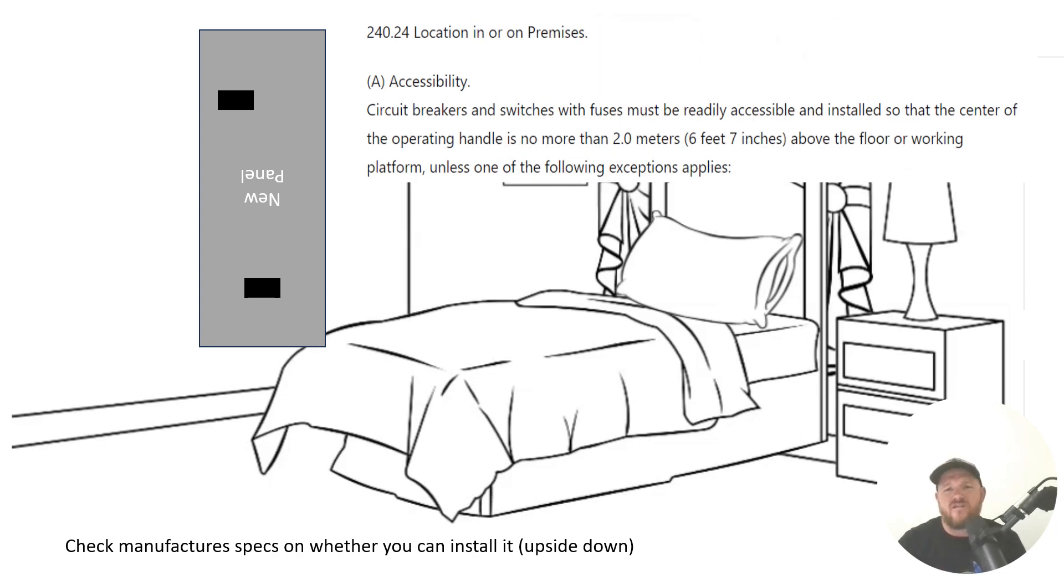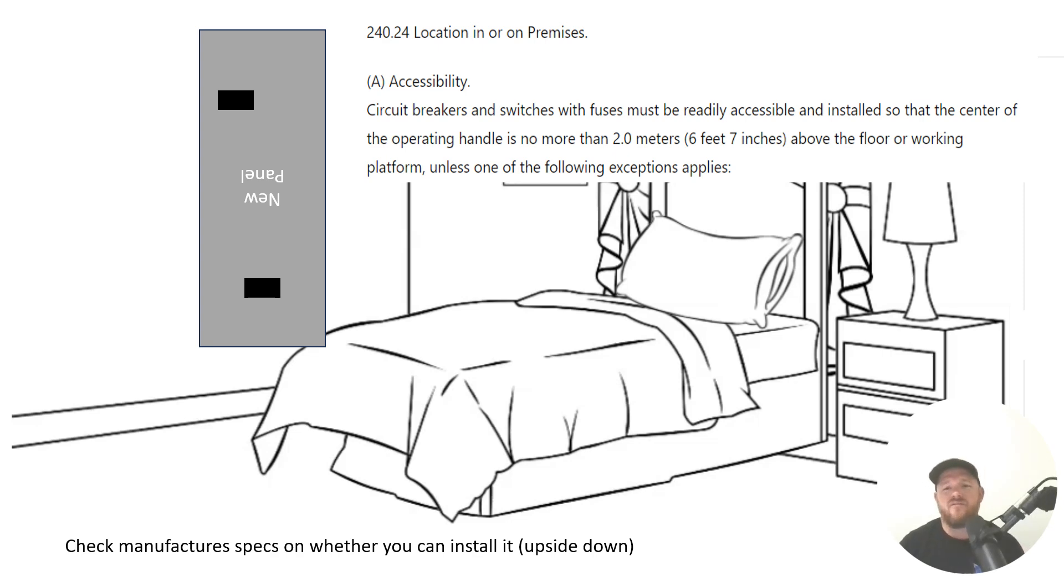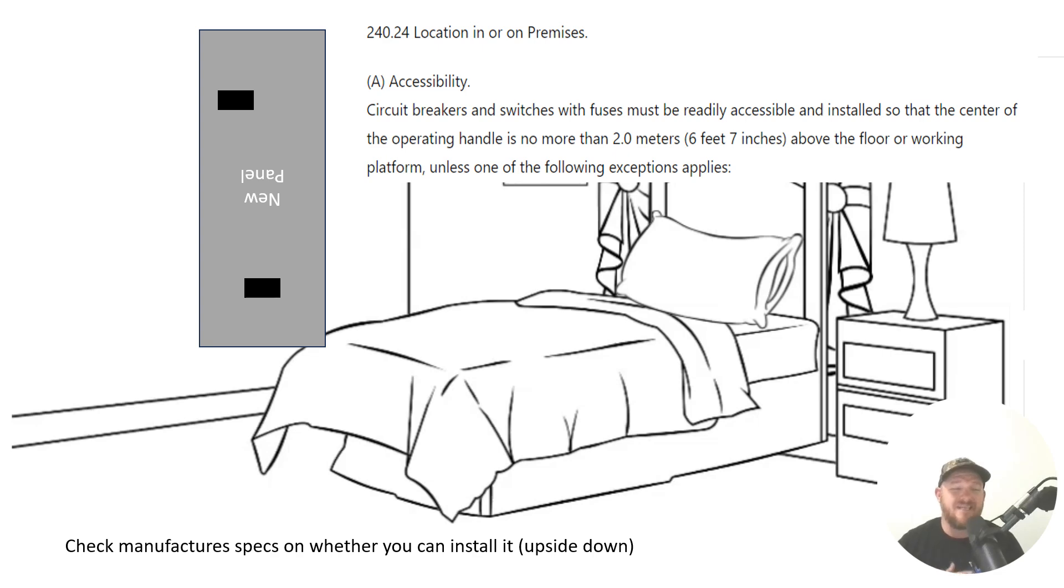Let's look at the paraphrase code language. It says circuit breakers and switches with fuses must be readily accessible and installed so that the center of the operating handle is no more than six foot seven inches above the floor or working platform unless one of the following exceptions apply.